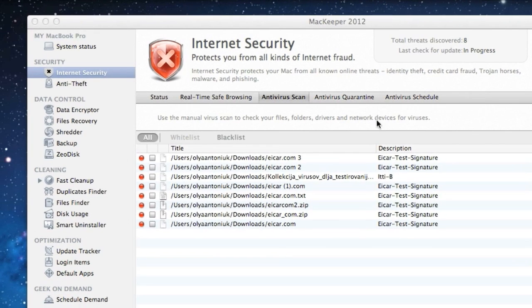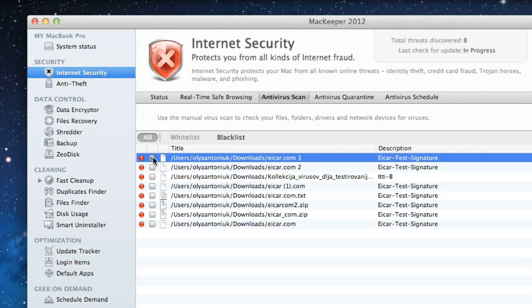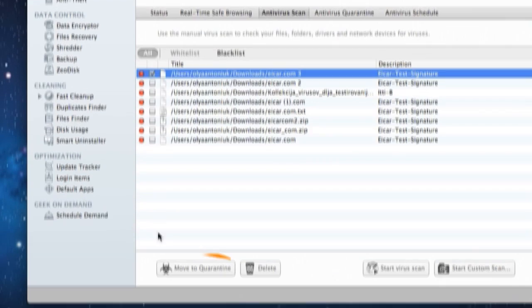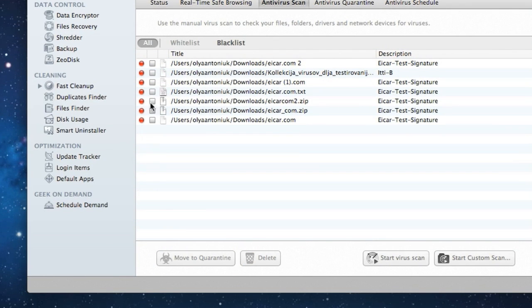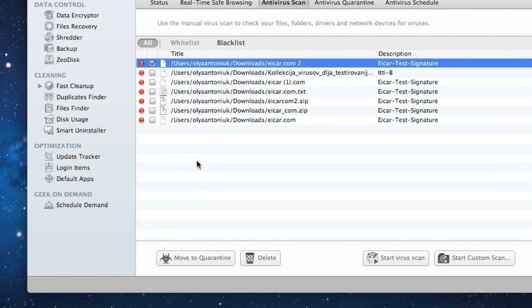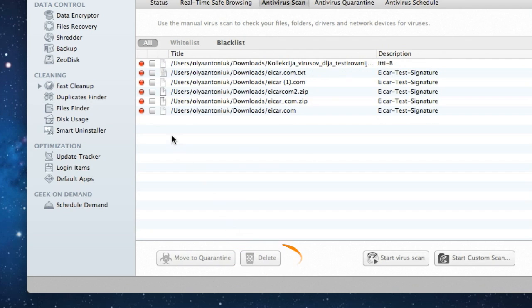Let's take a look through the scan results. I've got several viruses that I should either quarantine or delete, so I'll quarantine this one and delete this one. If I consider some of these files safe, I can add them to the whitelist.